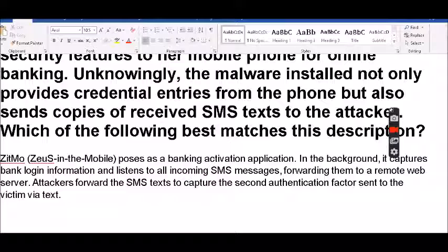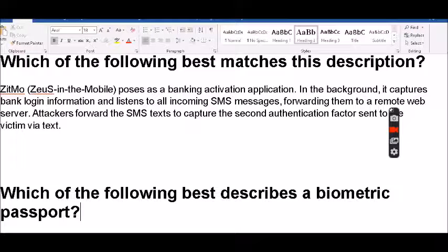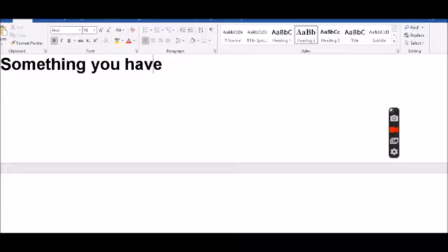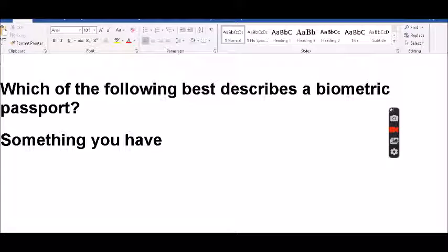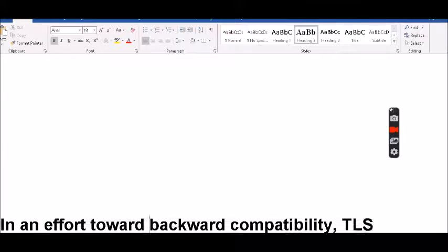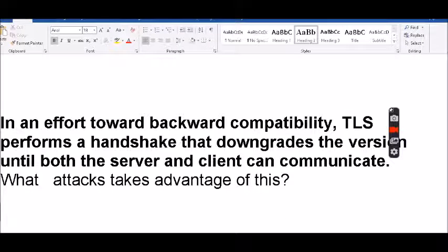Attackers forward SMS texts to capture the second authentication factor sent to the victim via text. The next question asks which of the following best describes a biometric passport. The answer is: something you have. Still can't believe I got that one wrong.